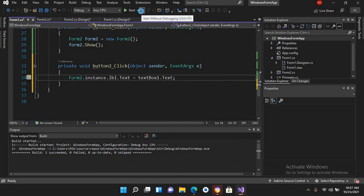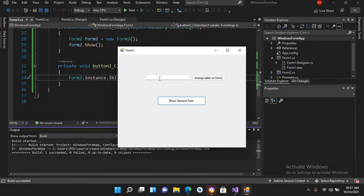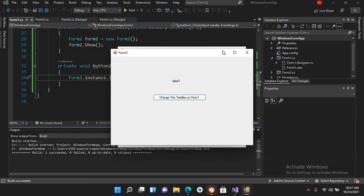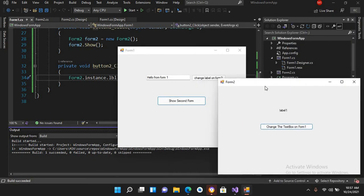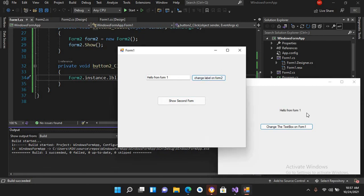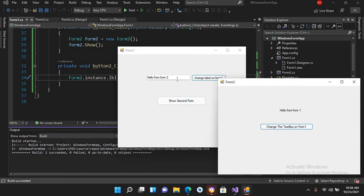Now if I run the application, I'll enter 'Hello from Form1', click to show Form2, drag it to the side, and click the button — you can see 'Hello from Form1' appears in the label. Clicking the other button shows 'Hello from Form2' in the textbox. That's all for today. I hope you like the video — please like, subscribe, and comment. Thank you.